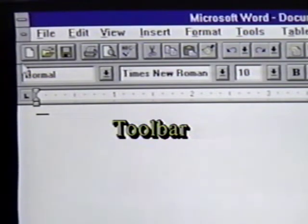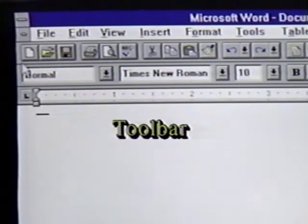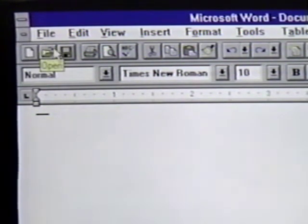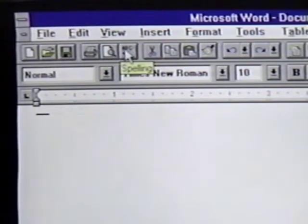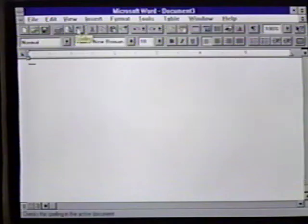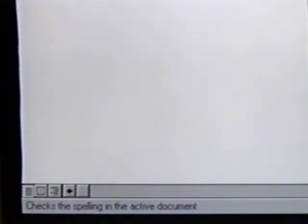We can get a more complete description of a button by moving the mouse pointer over it. In this case, we move it over the Spell Check button. A pop-up box appears at the mouse pointer that tells what the button is. Also, the status bar at the bottom of the window tells us that this button checks the spelling in the active document.